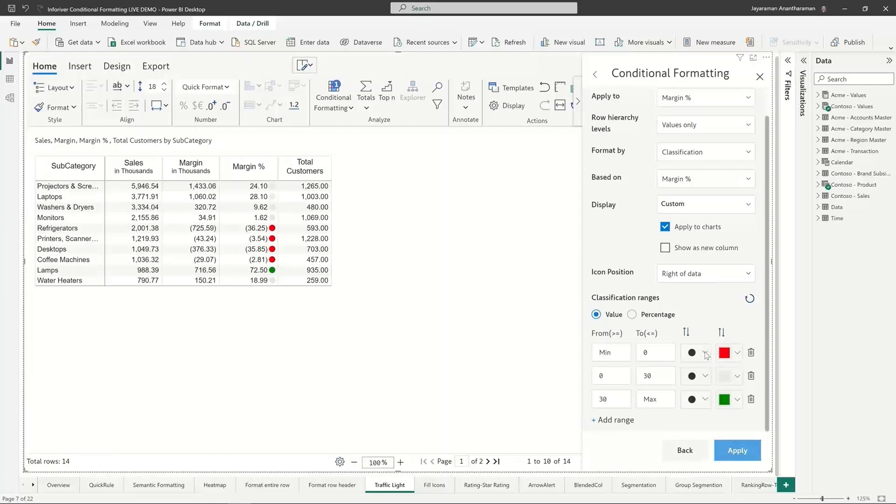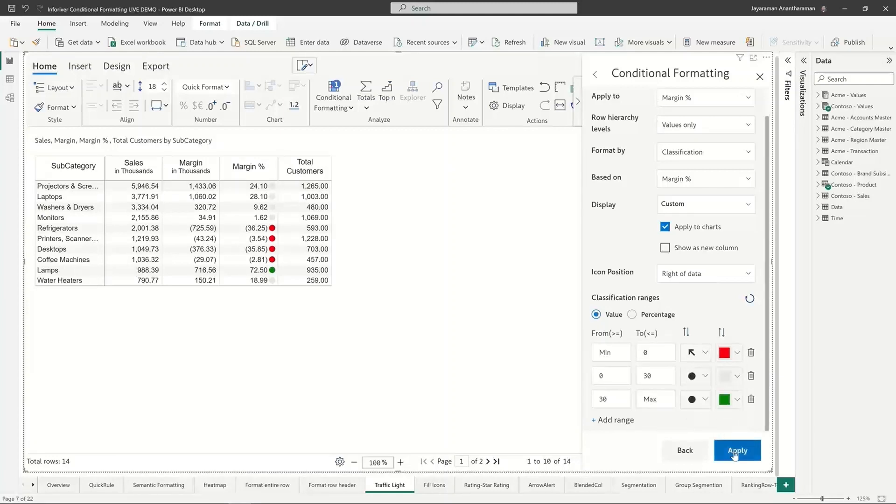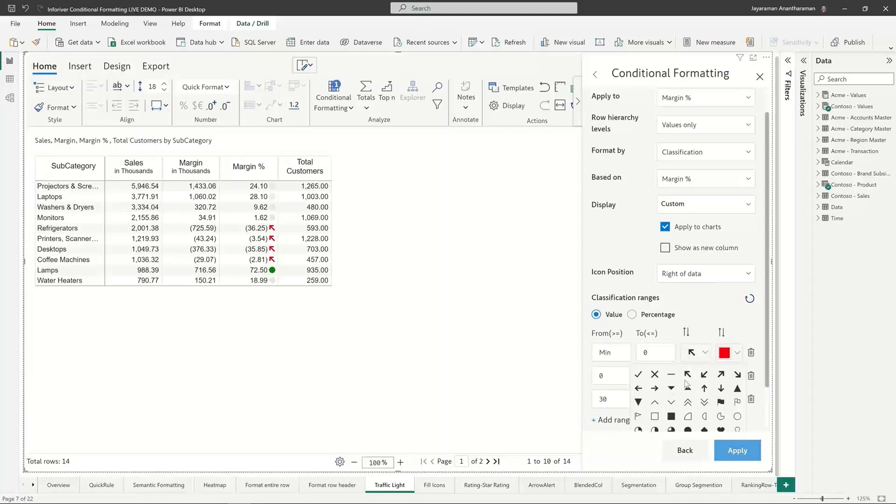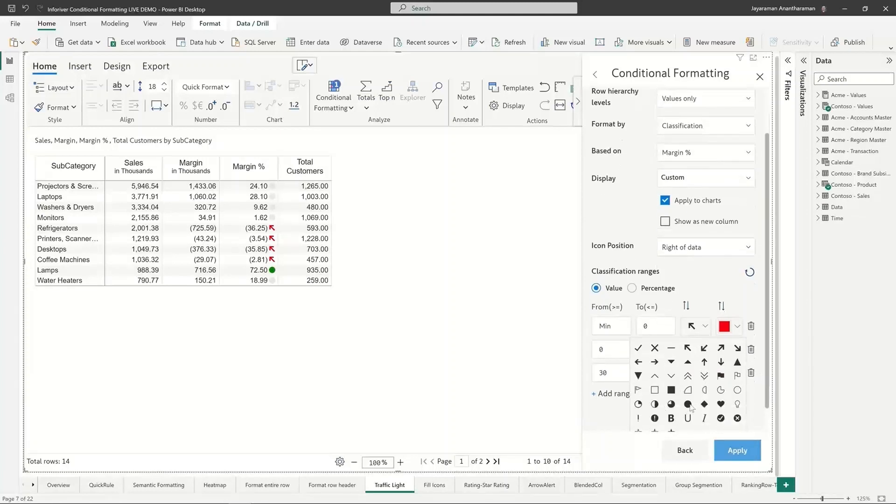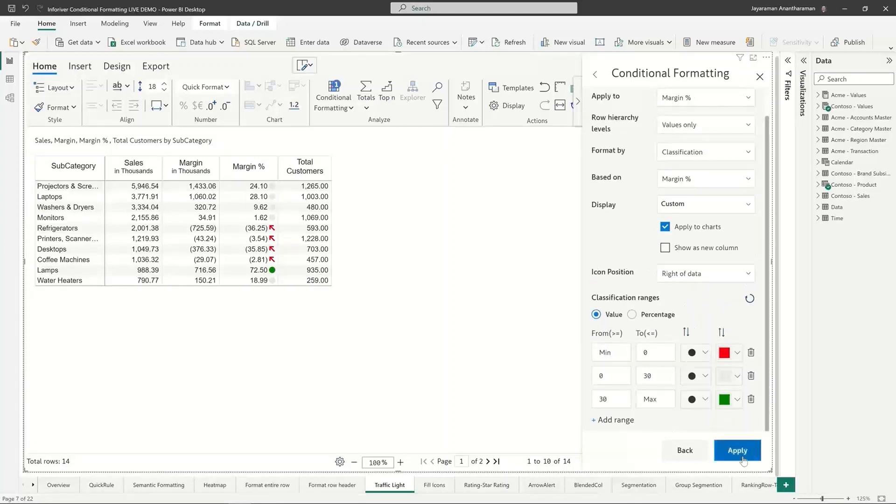I can basically go and change it to some other icon right here and then click on apply, and you will see that the icon changes. You can play around with both the icon and the color combination right here. Let me go and change it back to this.